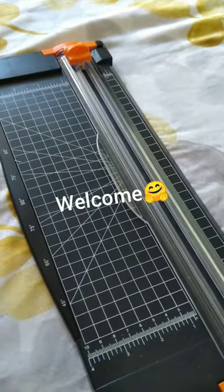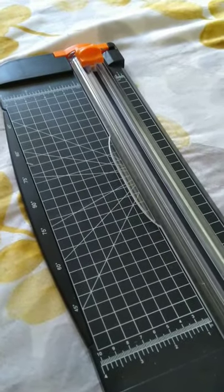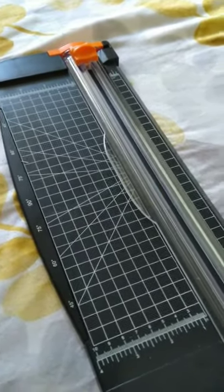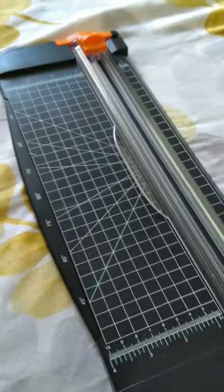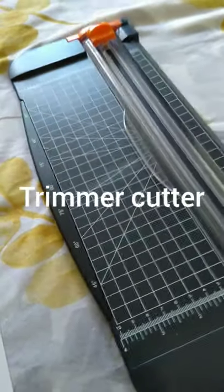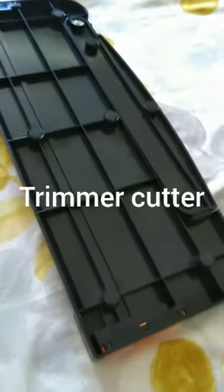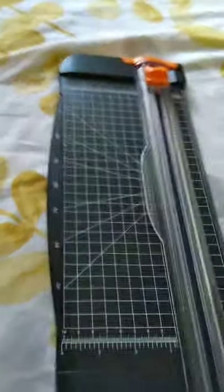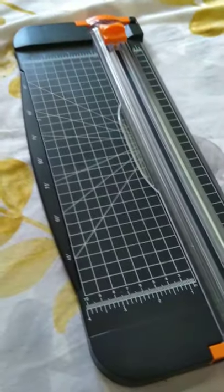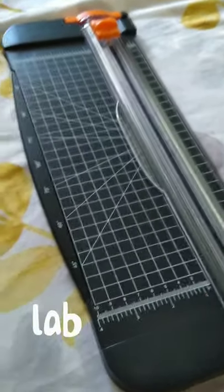Hello everybody, welcome to my channel. Today on my table is this guillotine cutter I will review. I bought it for my son because he has to do a lot of projects.